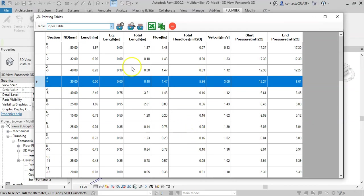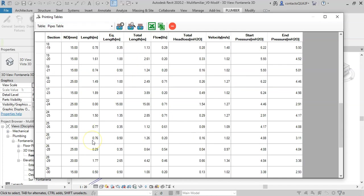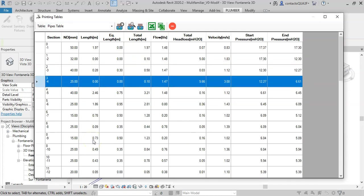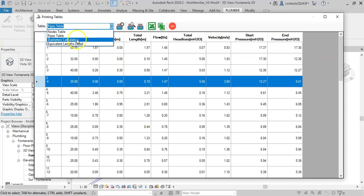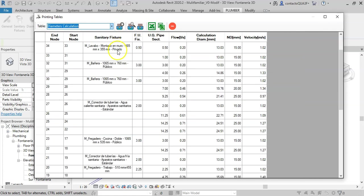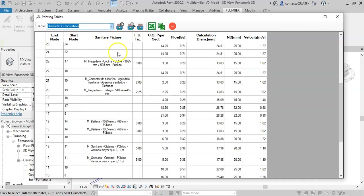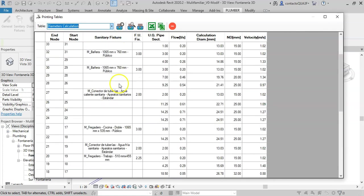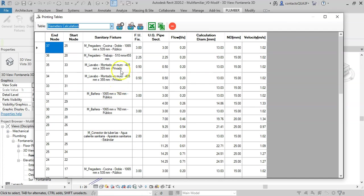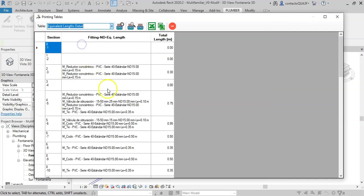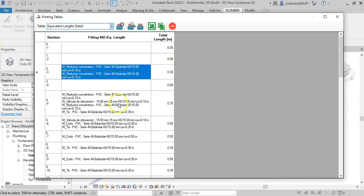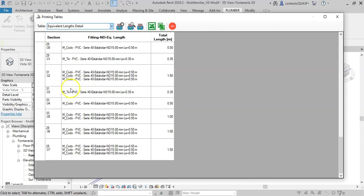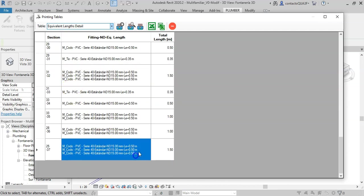And so for the remaining sections of the piping system. We also have the diameter calculation tables, and if it is the case, the determination of the equivalent length of each section indicating the fittings installed in it with their respective calculation value.